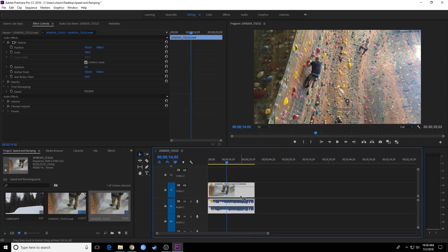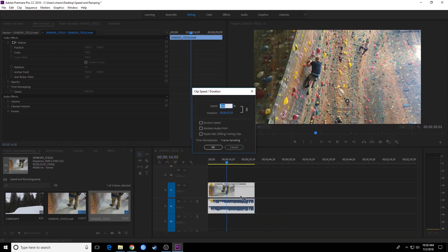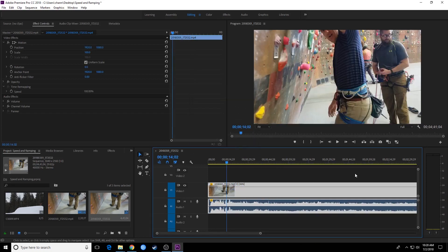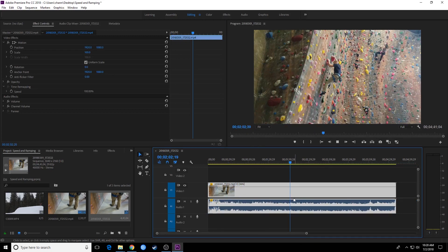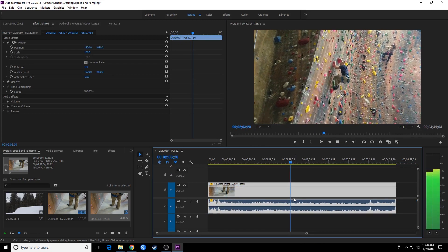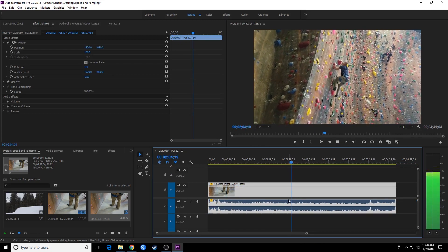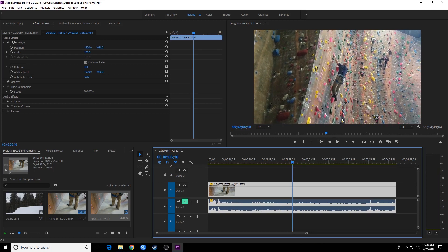If we want to go the opposite, Control R, I'm going to type in 50% and make it go half the speed. Now it will be twice as long. Let me mute the audio. You can see it slowed down the audio as well.